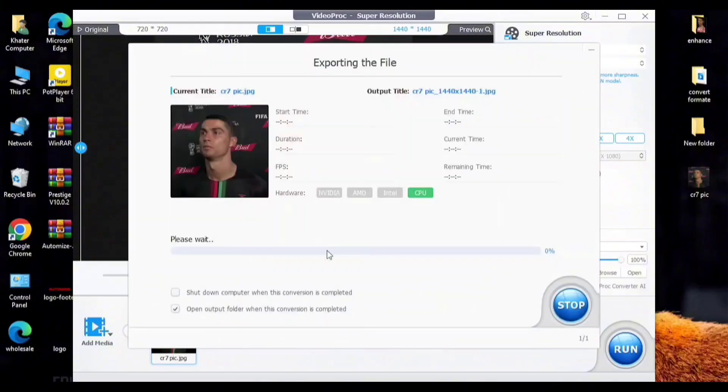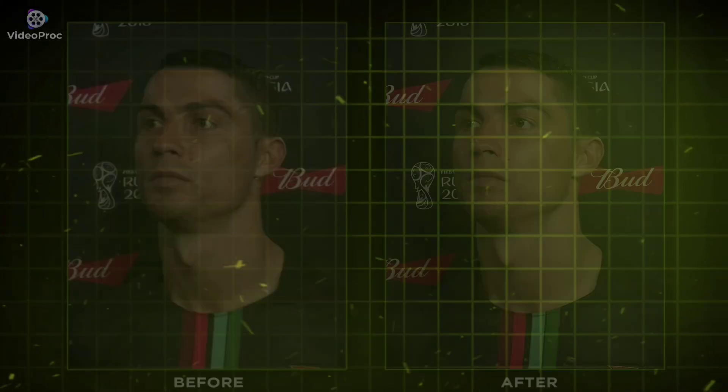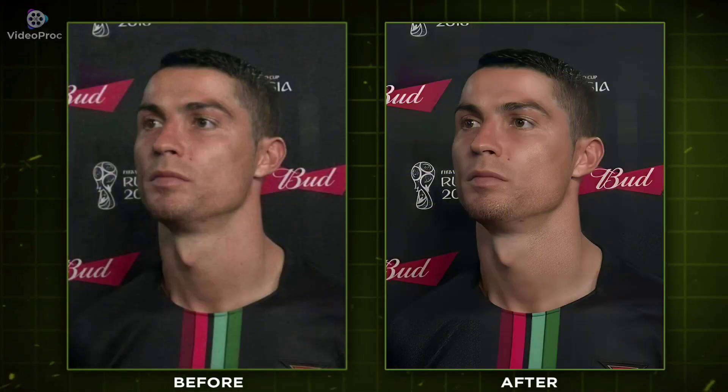Just click on Run button. Preview. You can see the result before and after.